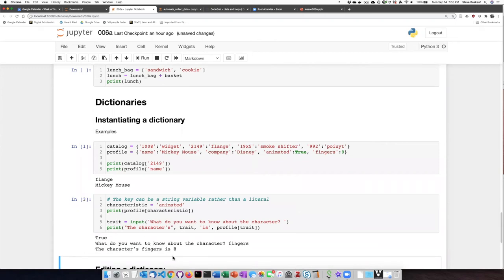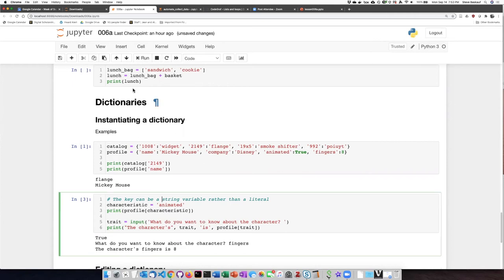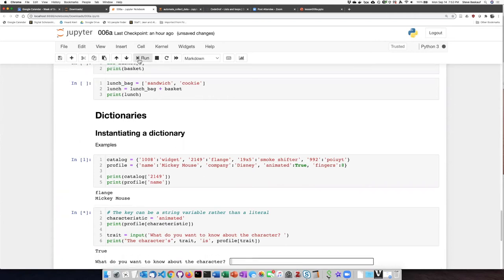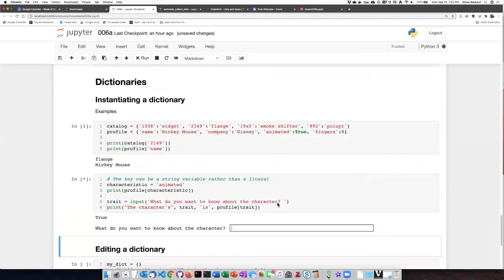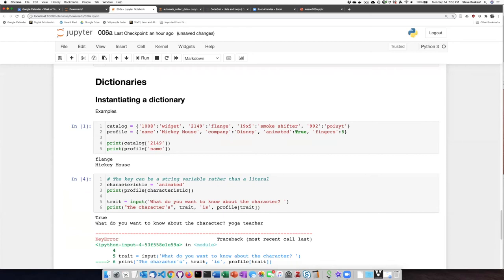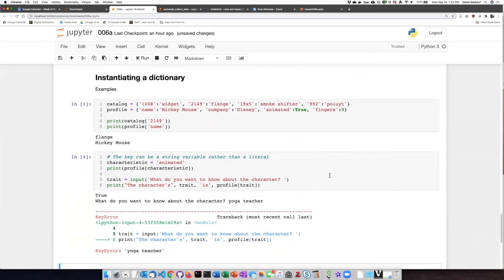Character's fingers, eight. Okay, let's try one more. Okay, so one of the problems with dictionaries is if we ask for a key that doesn't exist, it will generate an error. And we'll find out a way to handle this in a future lesson.